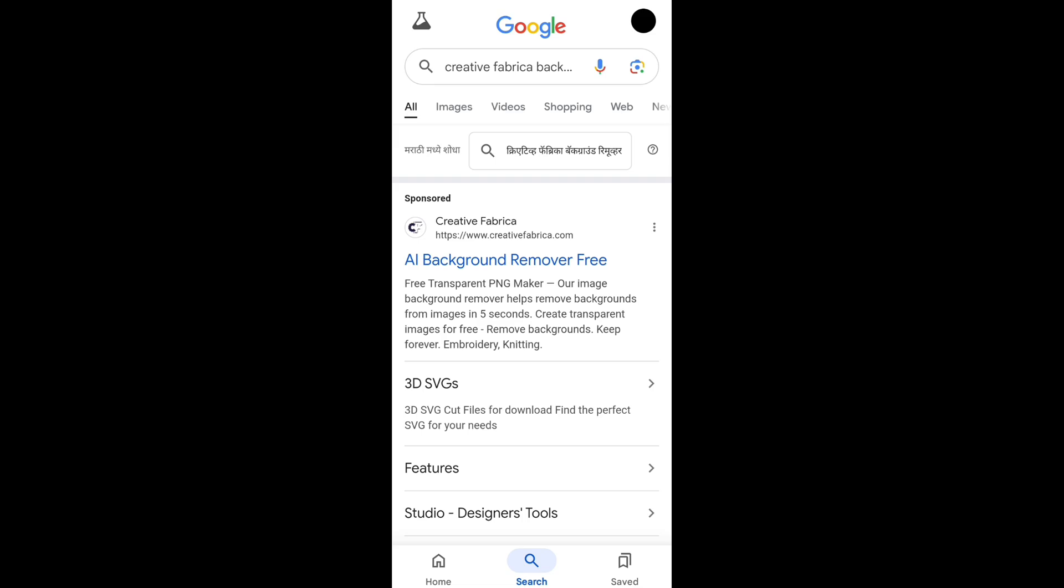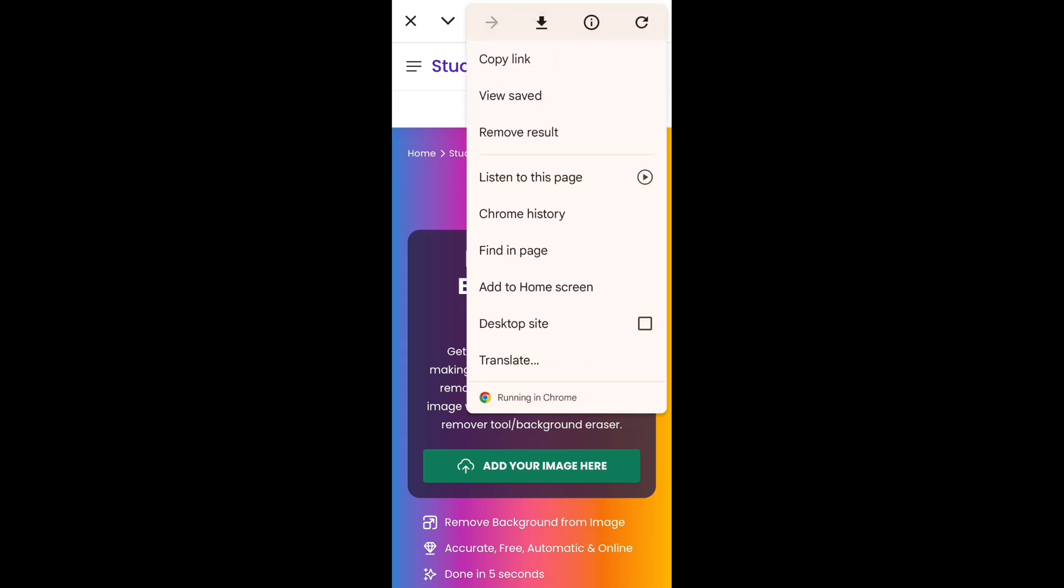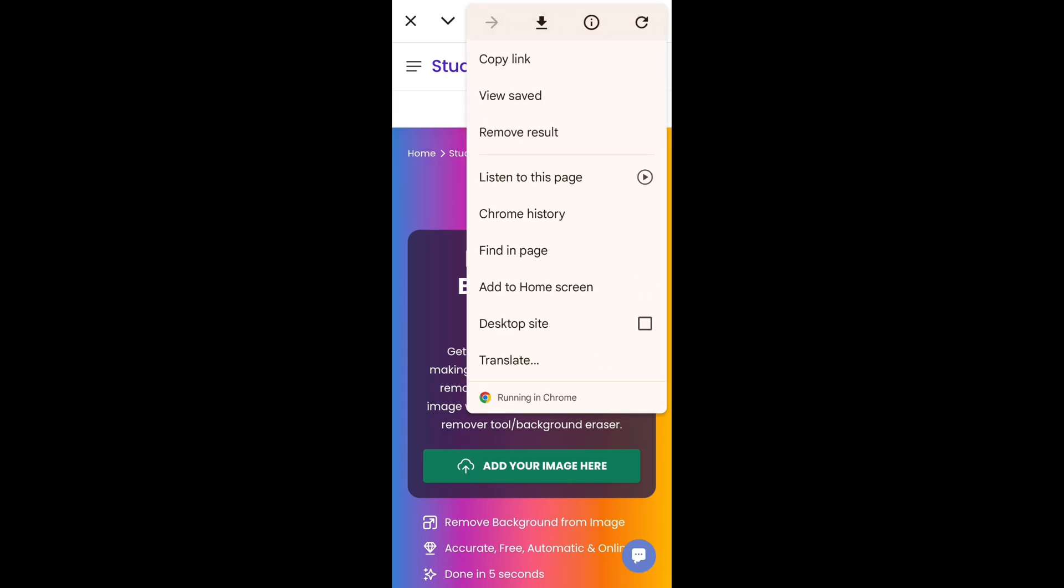Click on the first search result, then click on three dots and turn on the desktop site.